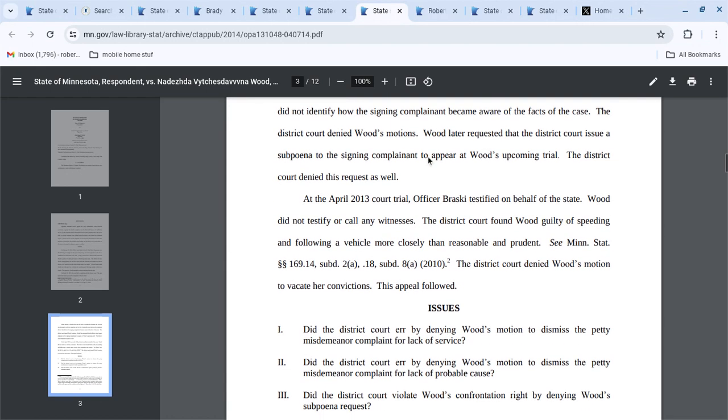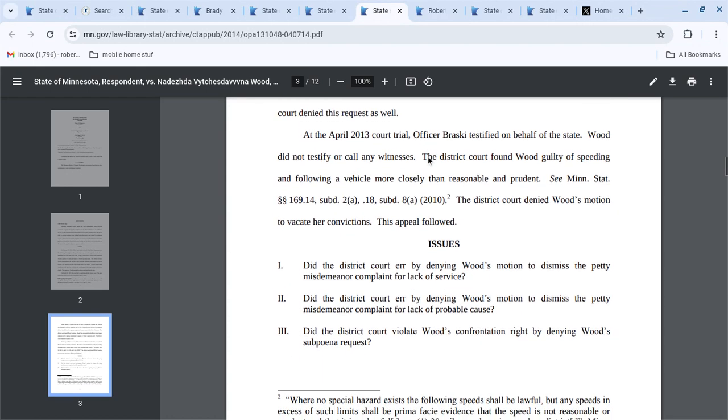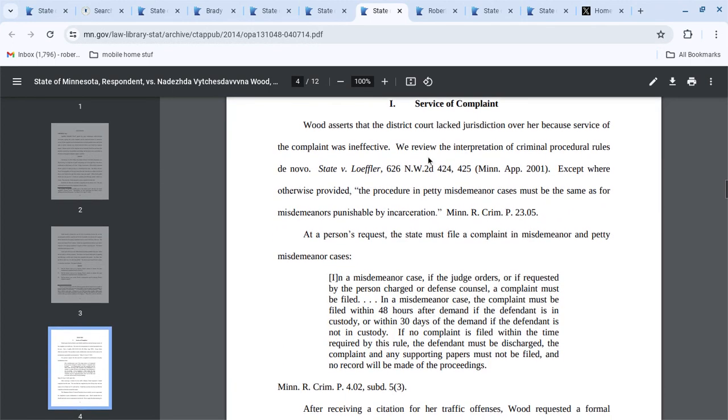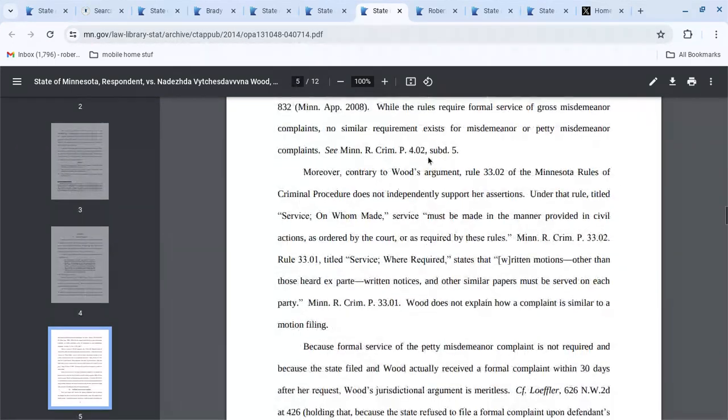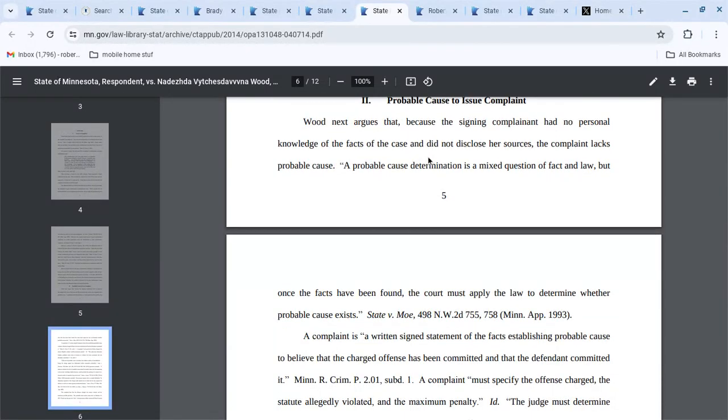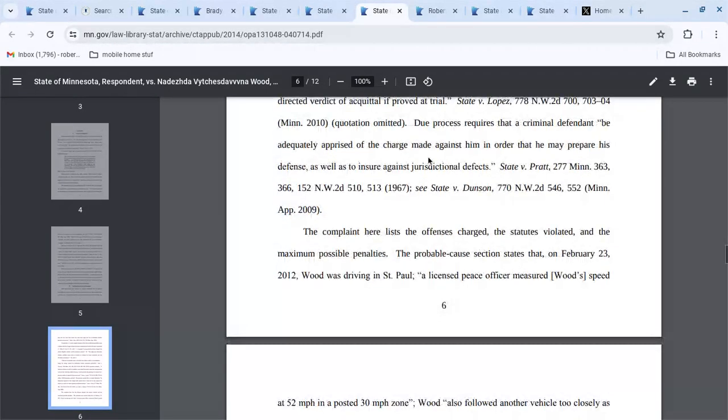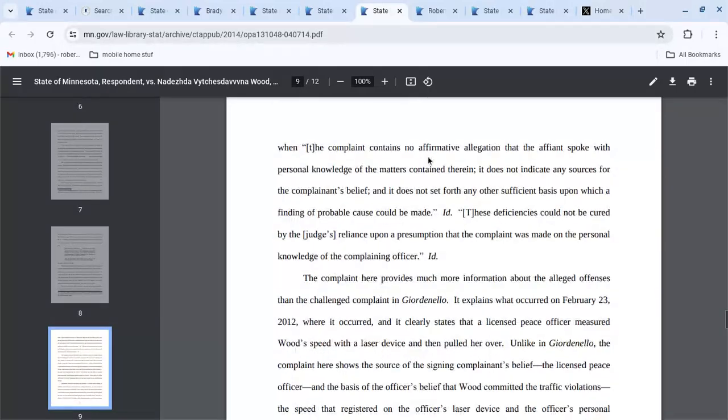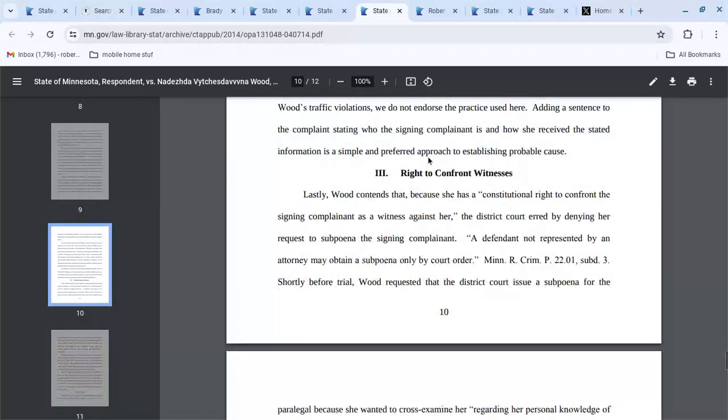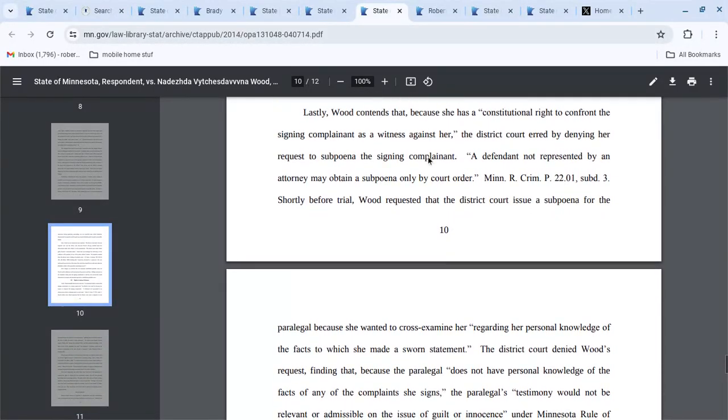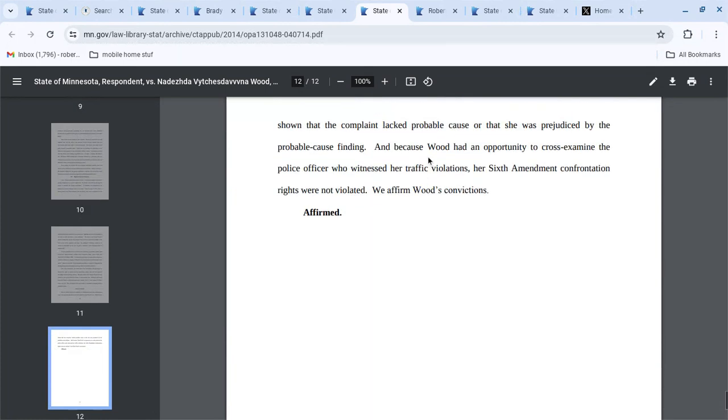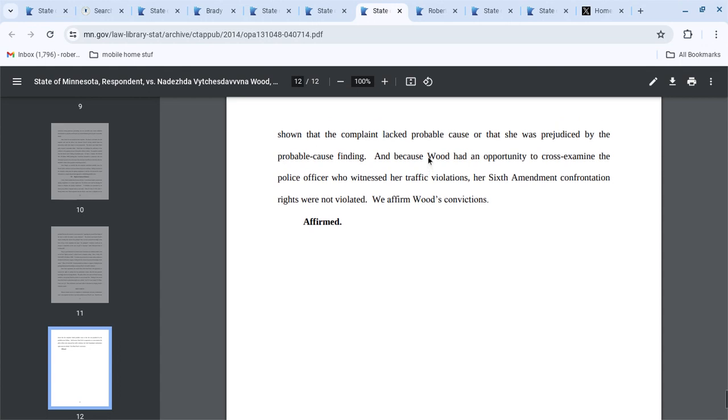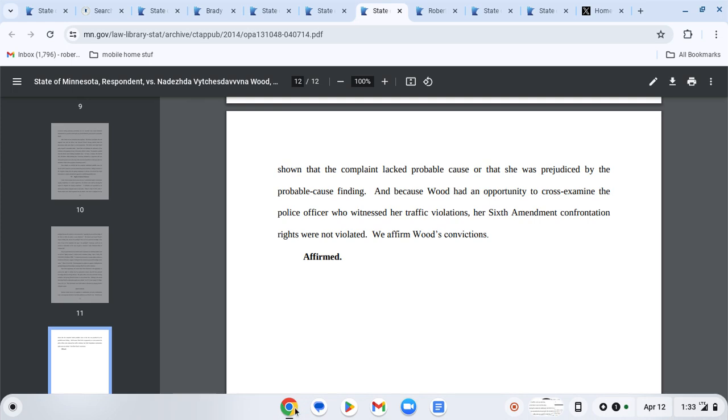Okay, so they don't have to properly serve it as long as they get it to you for the requested complaint. But yeah, it's a probable cause to issue the complaint, so they have to be able to articulate it, but they do have the right to confront the witness. Because she could cross-examine, you guys can do this on your own, figure it out, it's not hard.